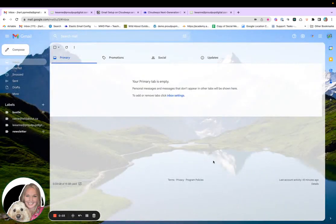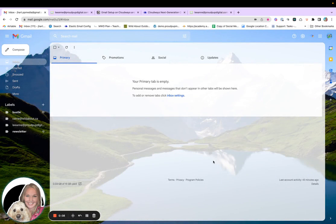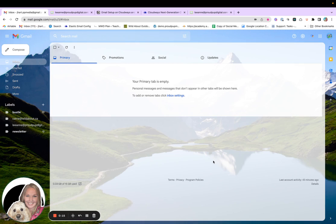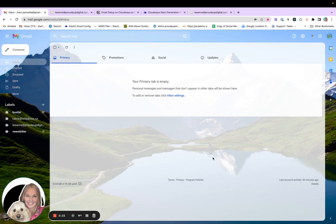It's Leanne from ProudPup Media. Thanks for tuning in. How's it going? So today I'm going to show you how to be able to check your website email address in Gmail. So for example, I have my email address that is Leanne at ProudPup Digital.